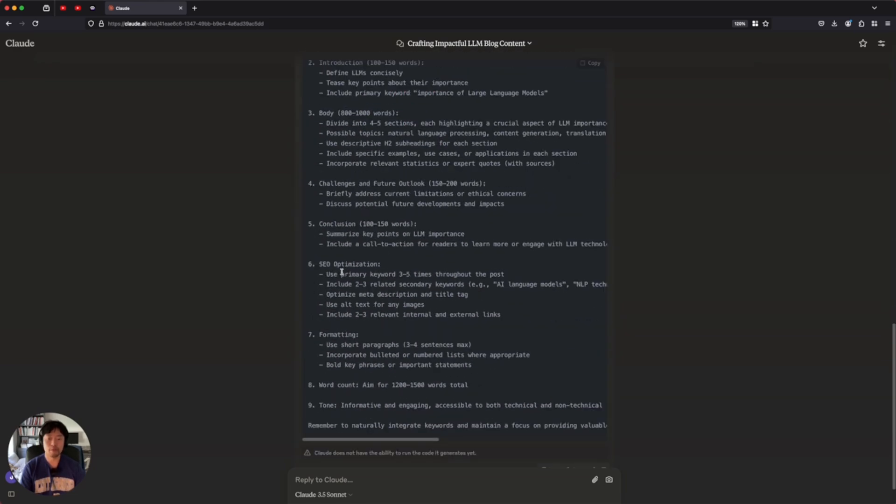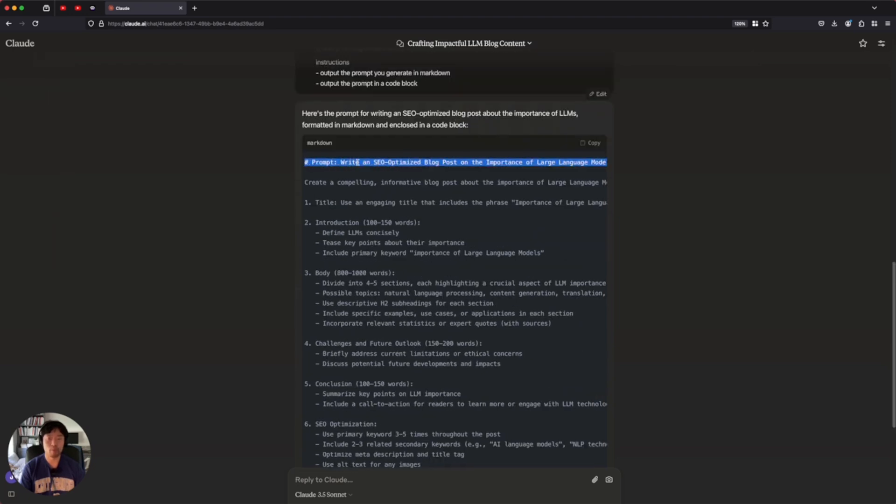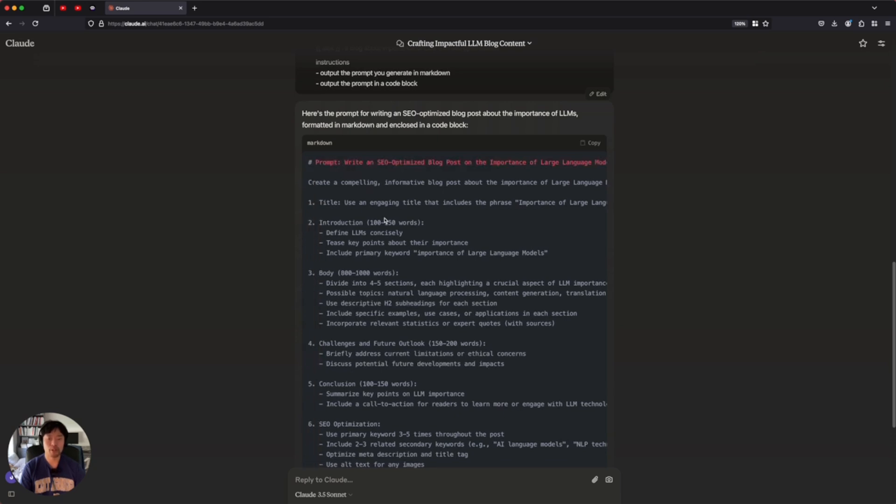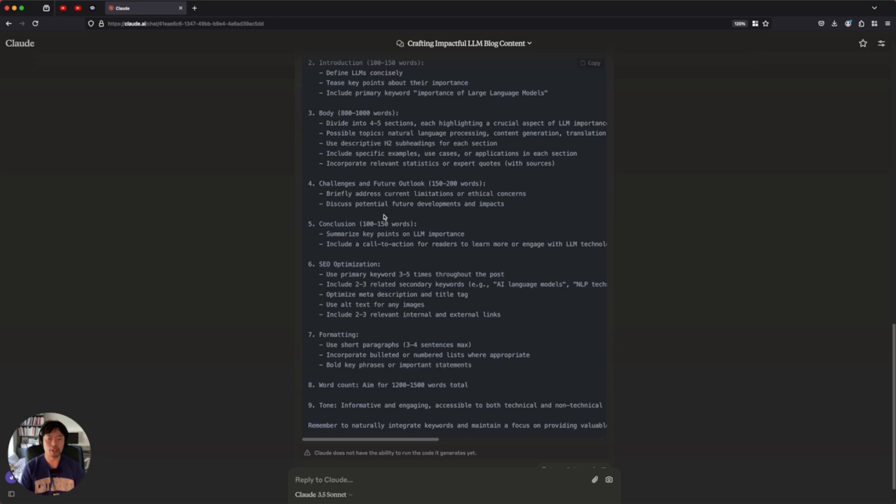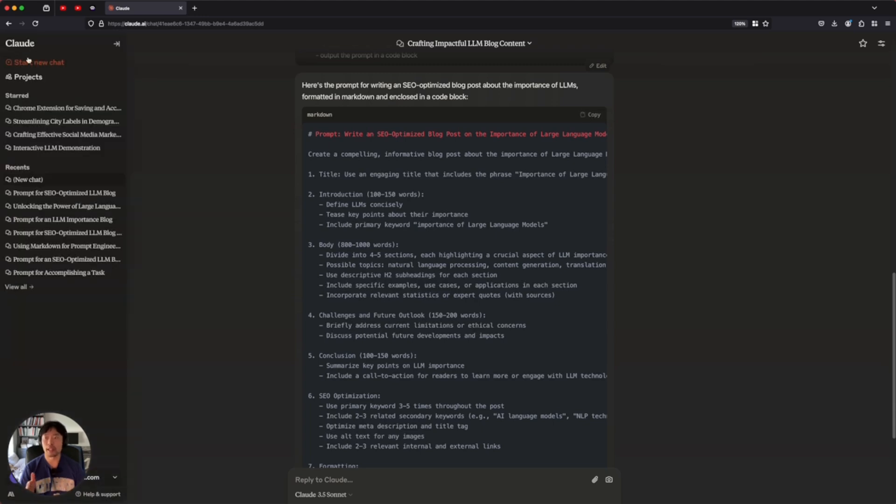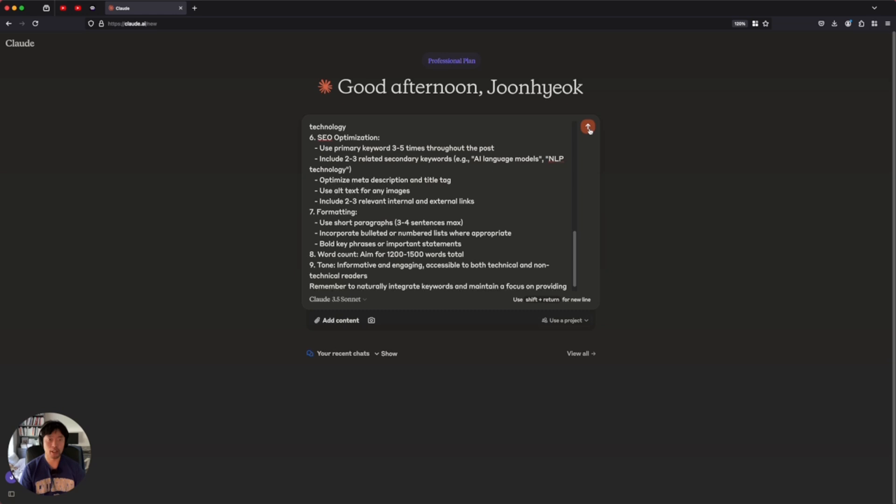So very similar, but now you can copy and paste. And also you can see the most important part up here: write an SEO optimized blog post for your topic. So what is the next step? The next step is copy this one and open up a new chat and use this one and see the real outcome.